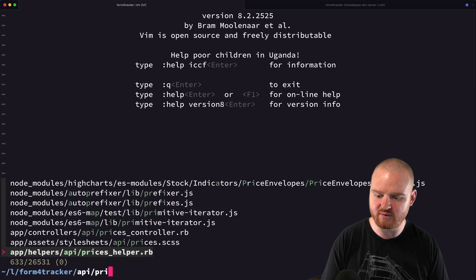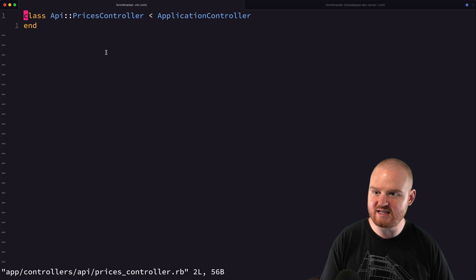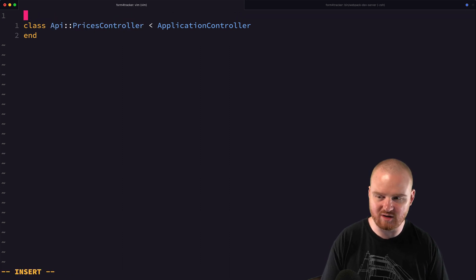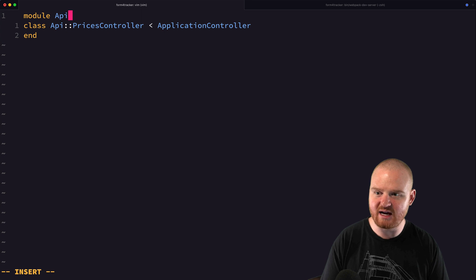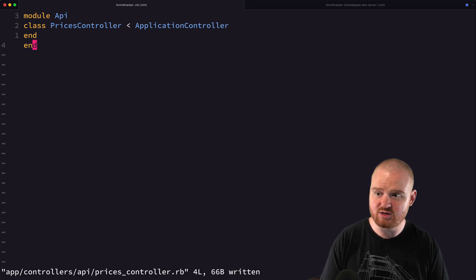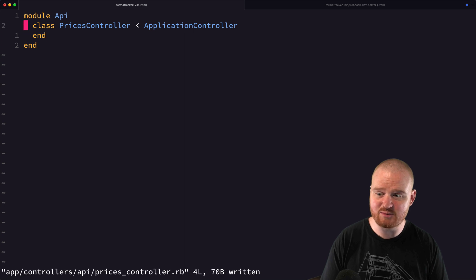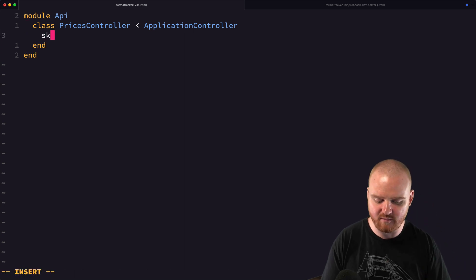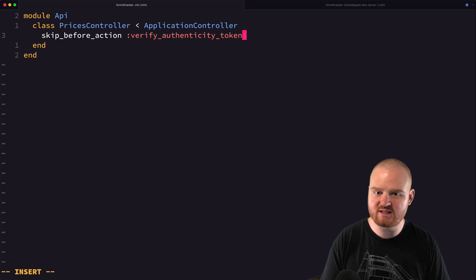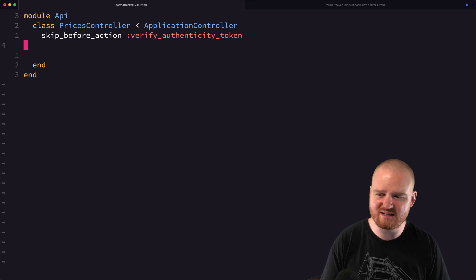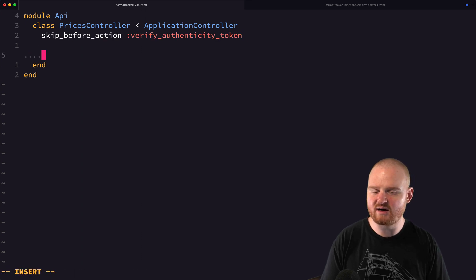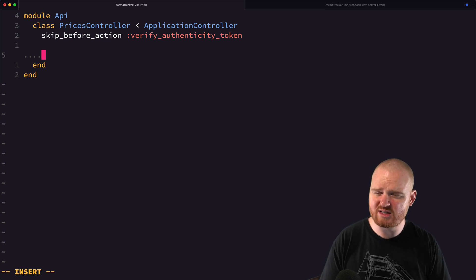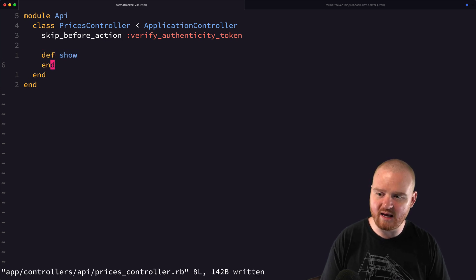So let's take a look at what this created. So if we go to API prices controller, you'll see that the name of the controller is API colon colon and then prices controller. I actually like to use the API namespace. So I'll use the module to wrap this inside of an API namespace. And we'll just use the default application controller. That's fine for now.